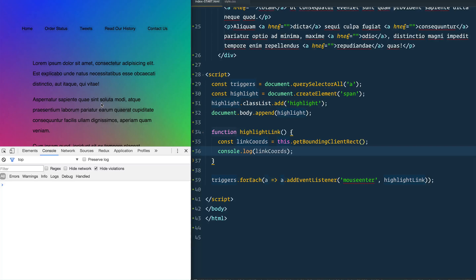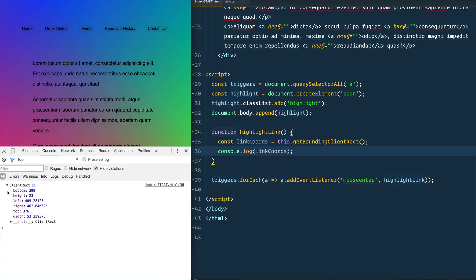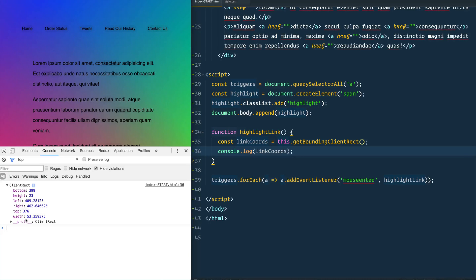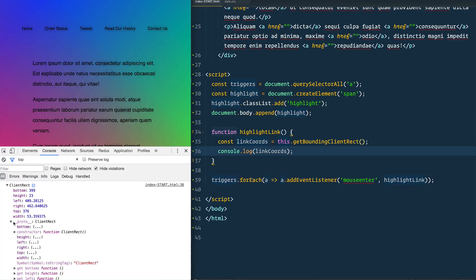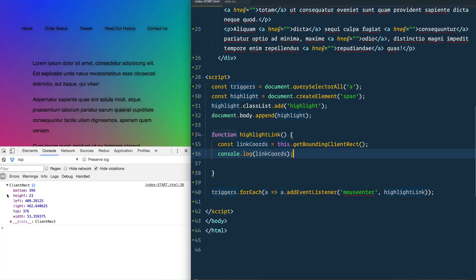So I'm going to hover over this sucker and look what we get here. We get the client rect. We've got the bottom, the height, the left, the right, the top and the width. So it gives us all the information about where on the page does that thing actually live.